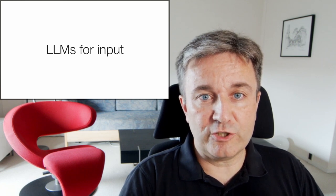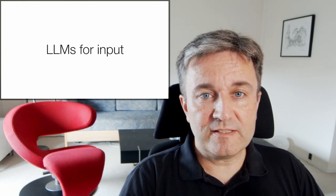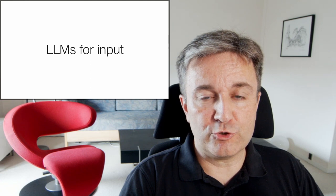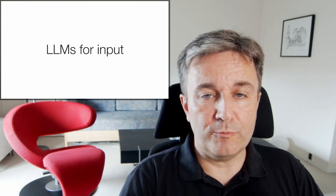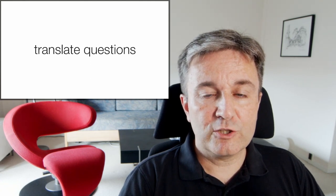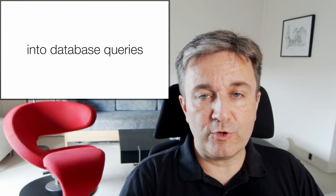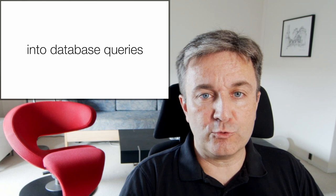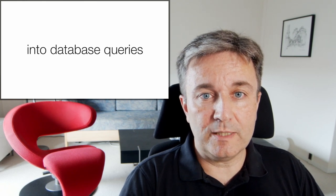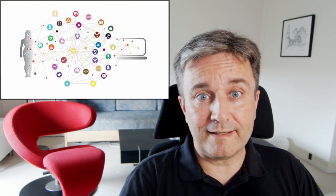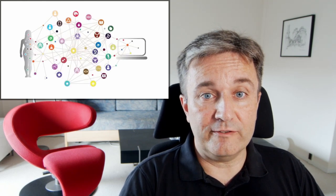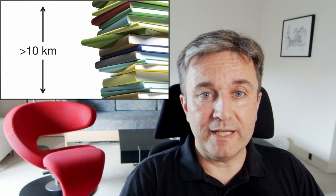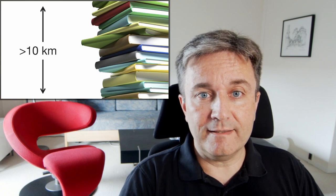Regardless of which way it's done, this means that large language models can be used to interpret the input from users, translating questions into, for example, database queries which can then subsequently be answered correctly using either a knowledge graph or by querying the biomedical literature.